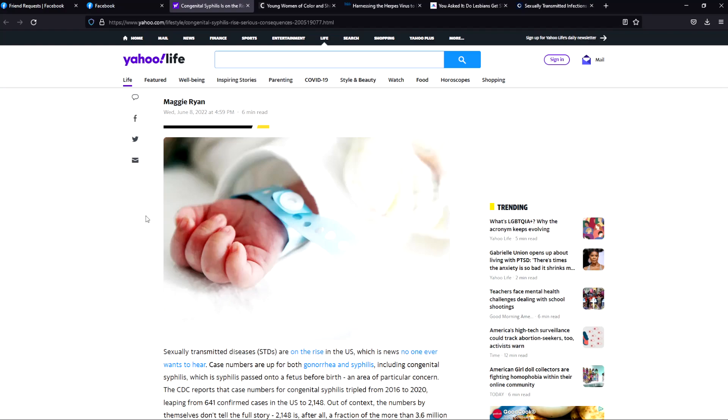Whereas if there are STD outbreaks in the communities where black people live - I'm not going to say black communities because black people don't own the communities in which they live - they don't do that. They let the infection linger and go on. Particularly health facilities, Department of Health, they don't see the urgency in curing black people of STDs. And that's just the facts.